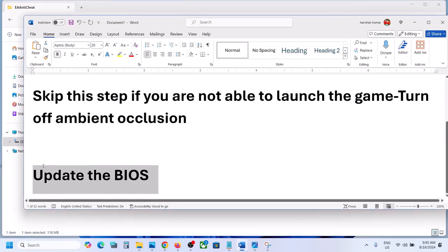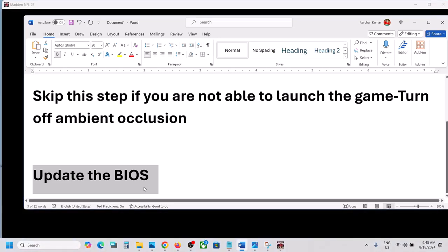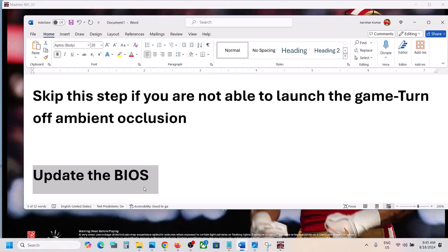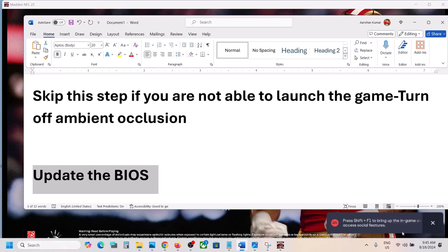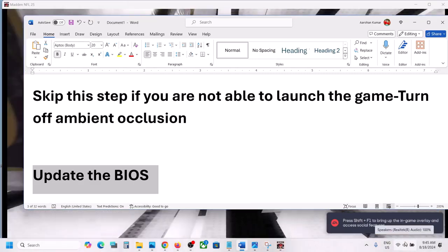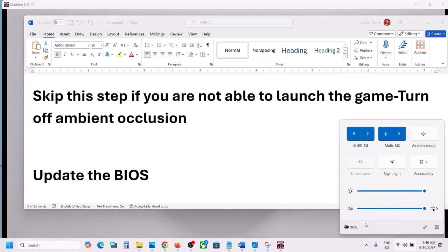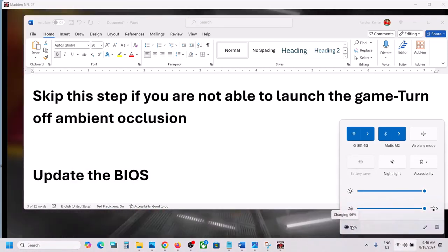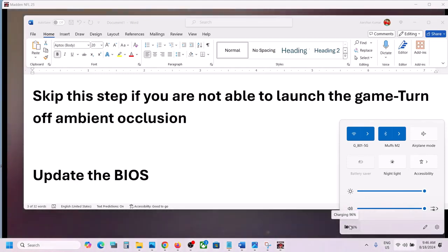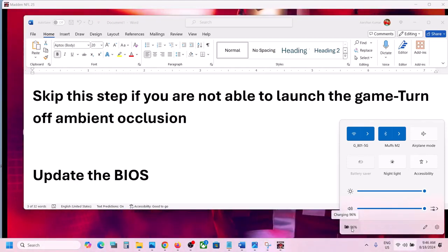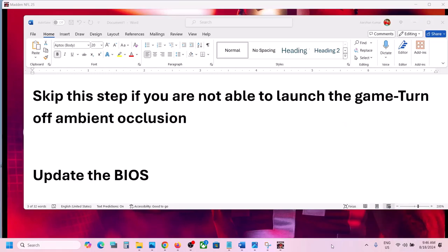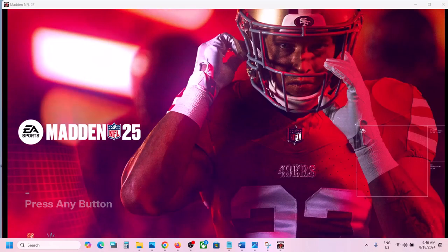The next step is to update your system BIOS. Go to your system manufacturer's website — Dell, Lenovo, HP, etc. — find your model number and download the BIOS update. For laptops, make sure the AC adapter is connected and the battery is above 10%. During the BIOS update your system will restart; do not unplug the power cable.